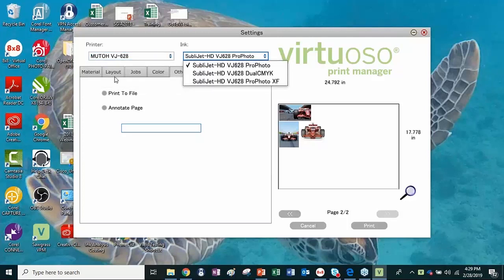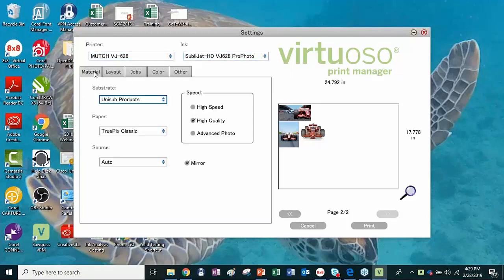Everything you need to do to get the color set right is here — that's my whole point. Everything is here. Once you've gone and keyed in everything you need to do, then you hit Print, it goes to the printer, and it prints. That's how it works — that's, in a nutshell, how you're going to use VPM for routine printing. But there's a lot more.